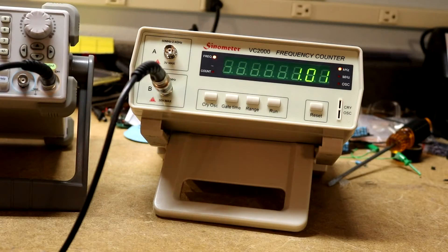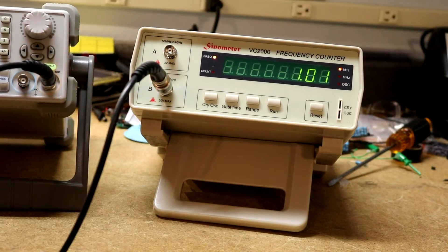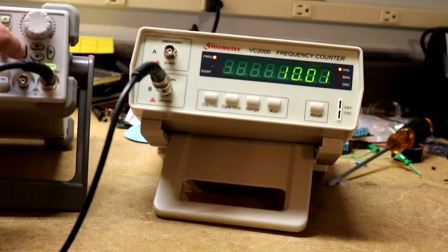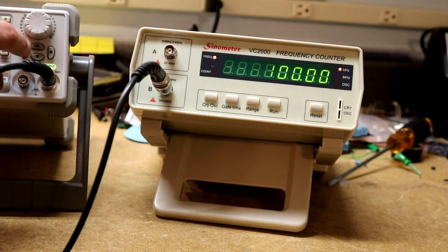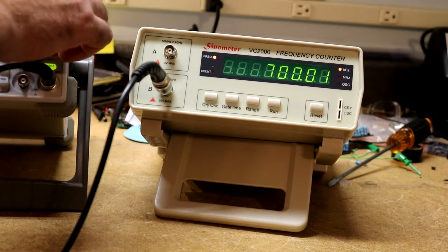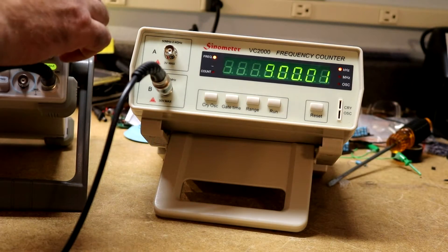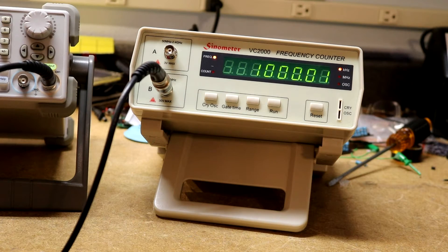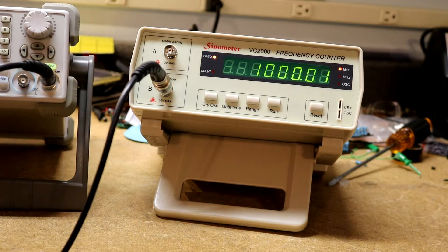So I can ramp this up so there's 10kHz, 100kHz, all the way up to 80MHz.